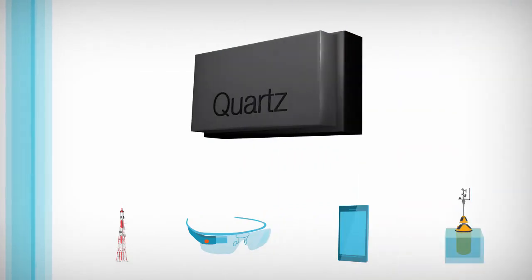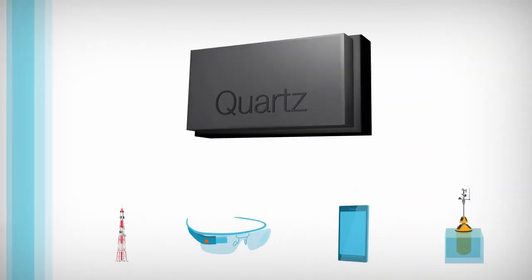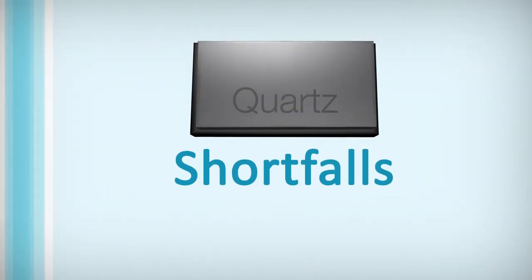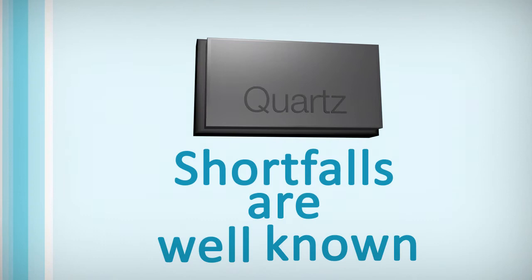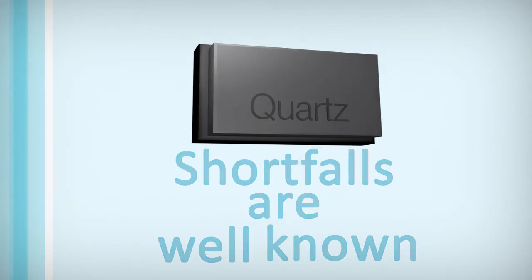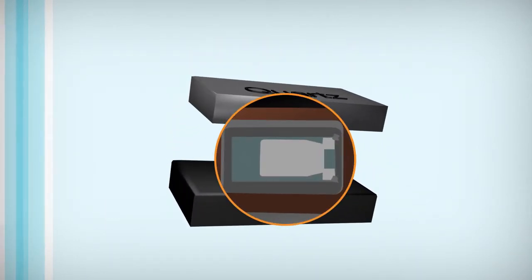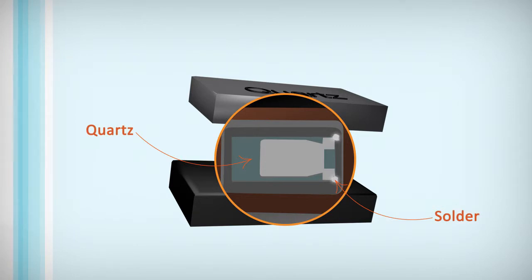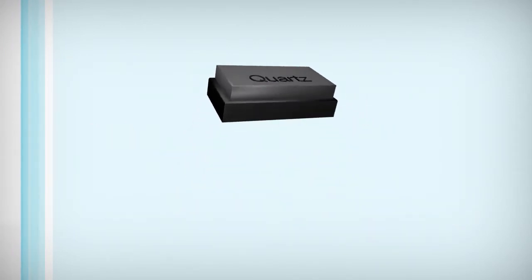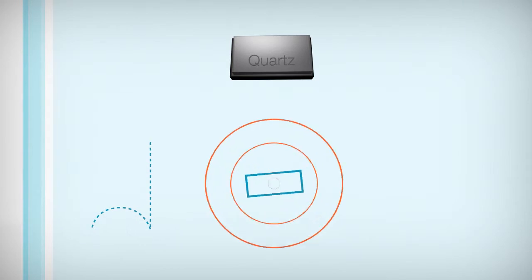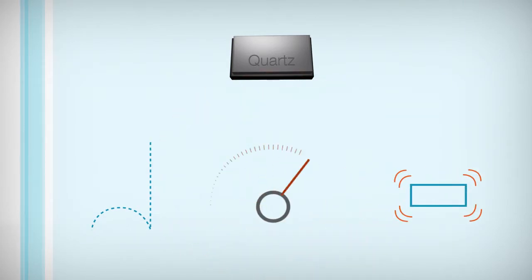Given the widespread use of quartz timing devices, their shortfalls are well known and are rooted in their design and construction. Because thin quartz crystals are attached to packaging with solder or other materials, they are fragile and suffer from mechanical shock, vibration and acceleration issues.